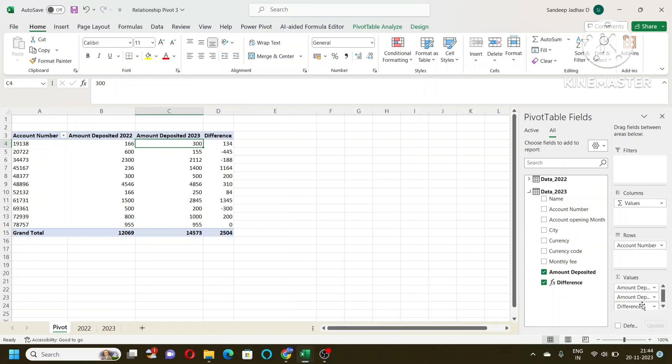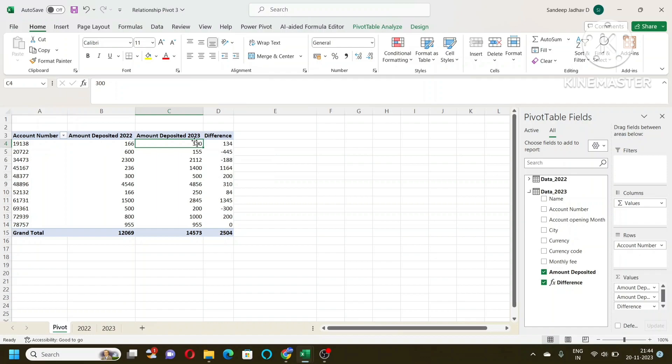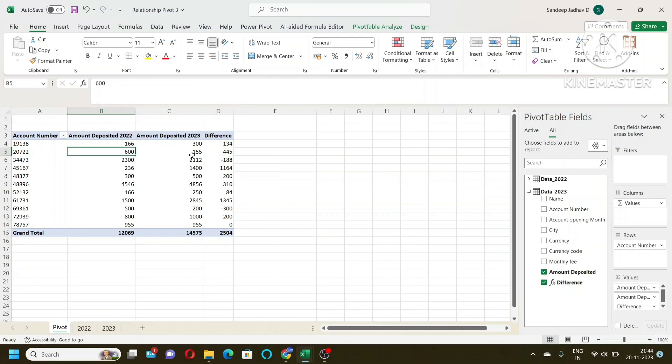You can see there is a difference between 300 minus 166, that is 134. That means amount is increased by 134 over here in 2023 for this account. For this account the amount is decreased by 445, from 600 to 155.